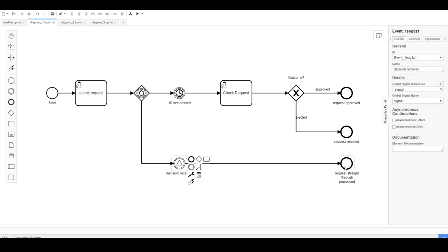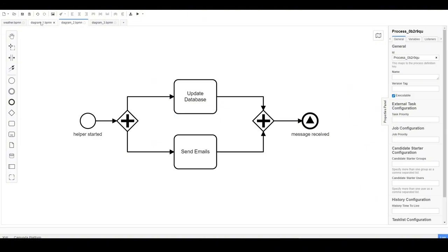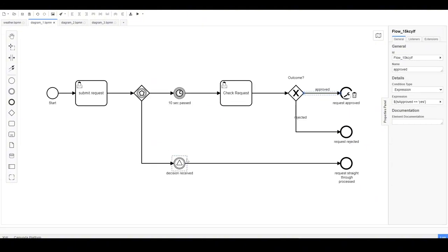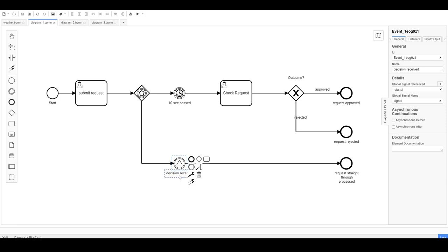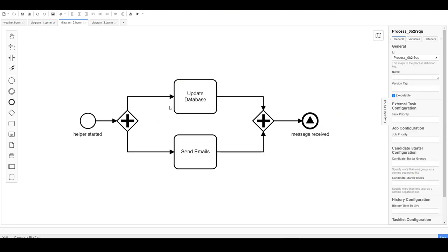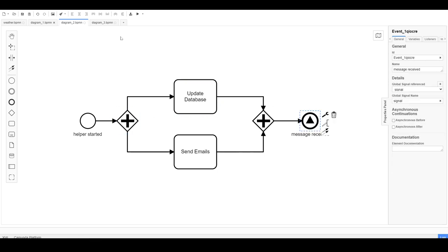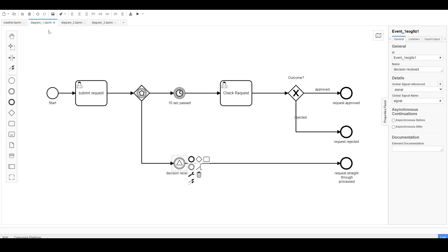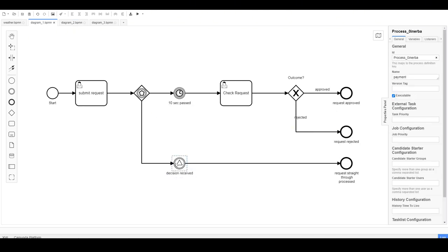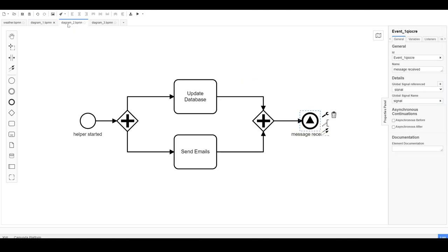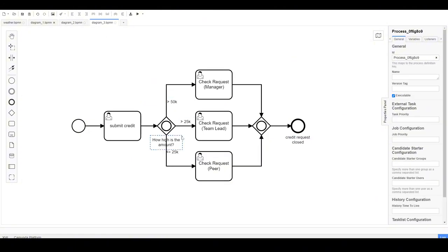The second process interacts with the first. Another system can make a decision by sending a signal here, which is then received in the first process. The last diagram, which I'll show at the end, is also a request submission process.